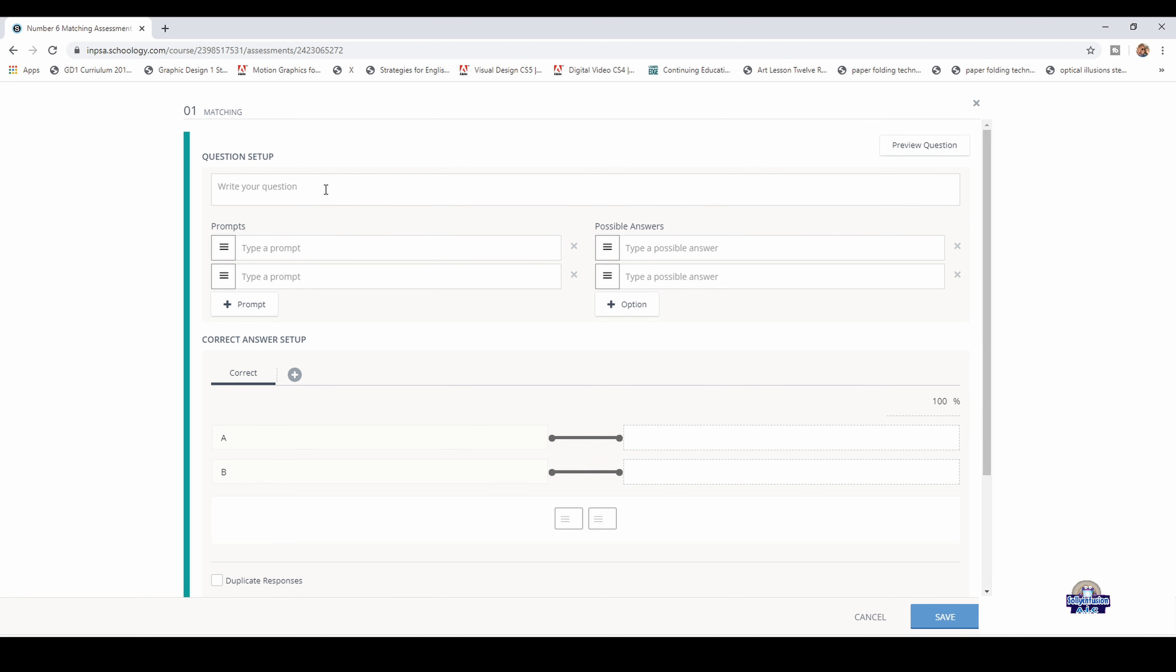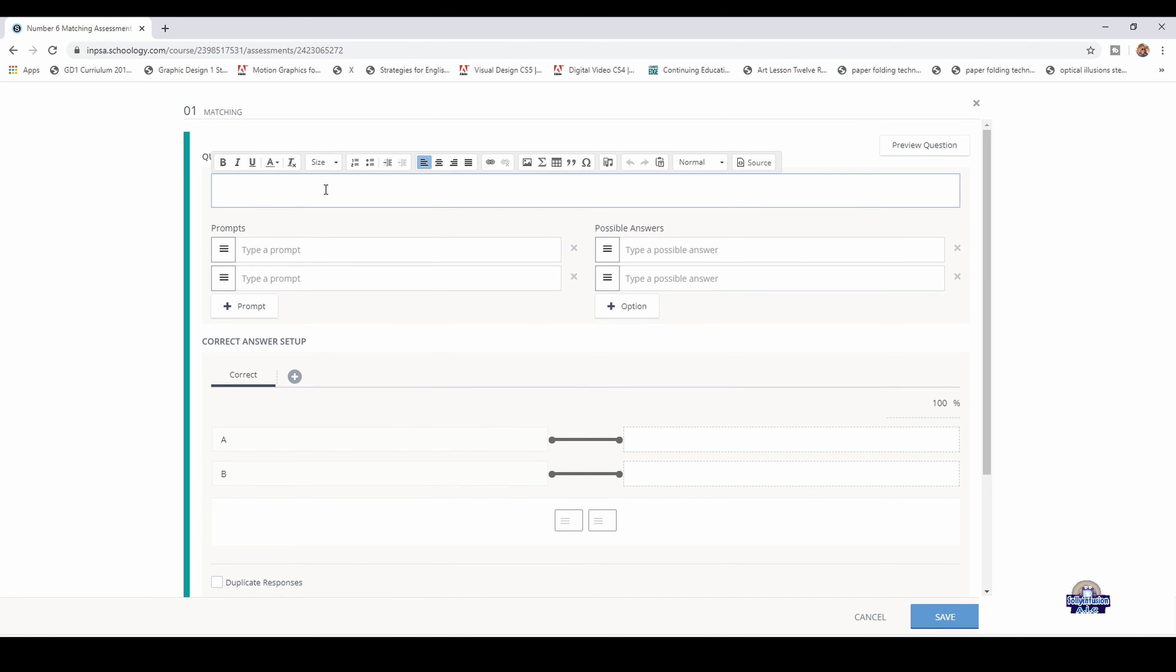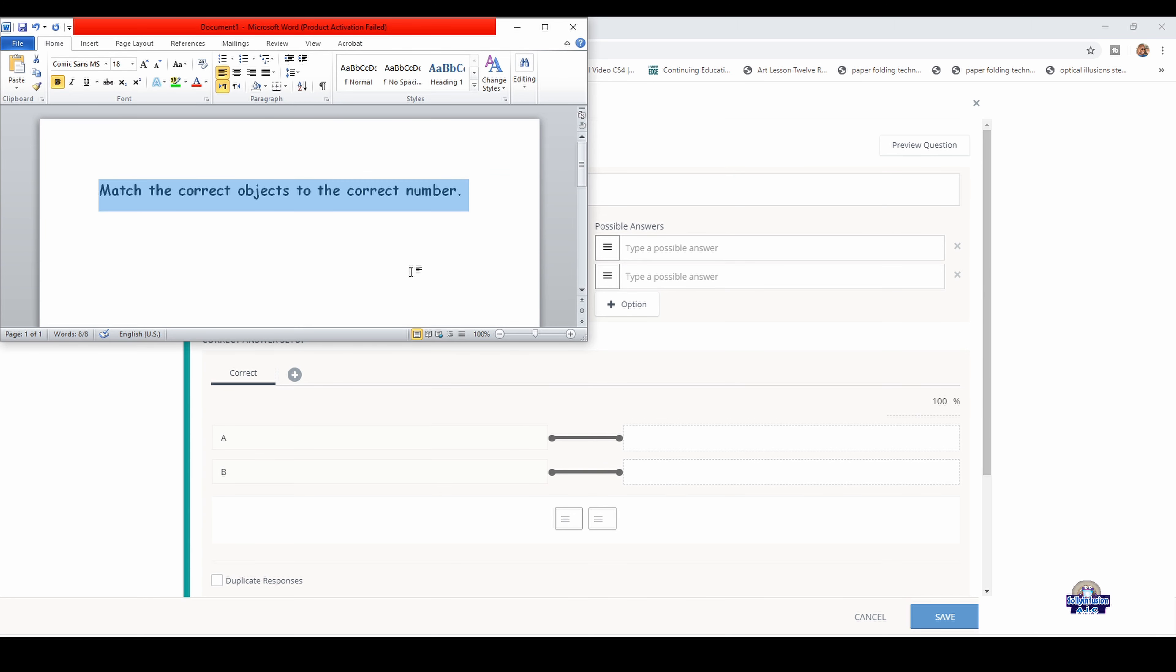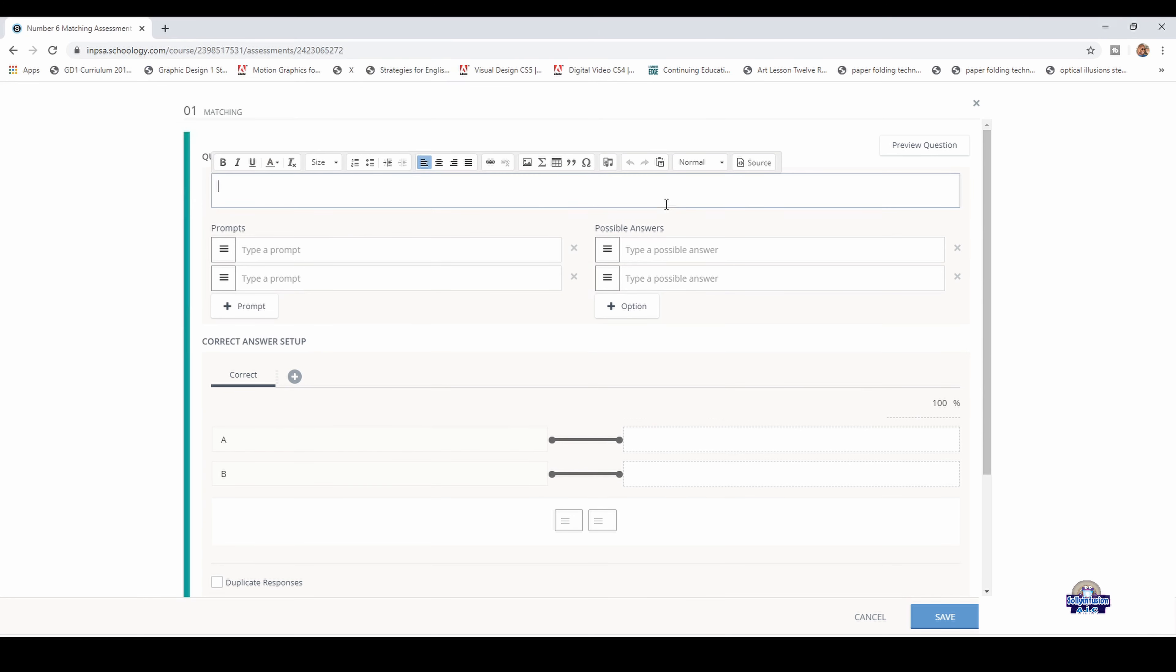You will add the instructions. Go to Word, copy the instruction and paste it here. You can adjust it to the size you want.